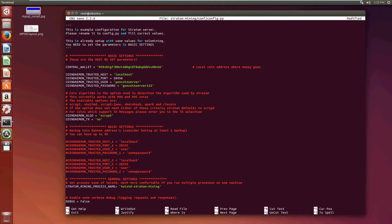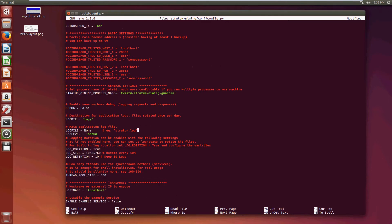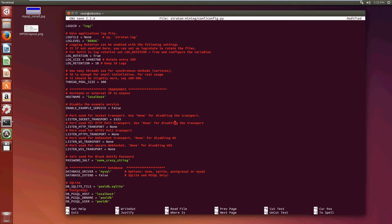If you're going to have multiple services running on the same machine you need to change the service name, otherwise you'll get confused about which one is which — just put 'guncoin'. Keep going down and leave all this the same. This is the worker port — this is what port anyone connecting from over the internet will have to put in their CGMiner configuration. For now let's leave it as 3333, and you'll notice that most pools leave this the same. Just put anything random in the next field and keep going down.